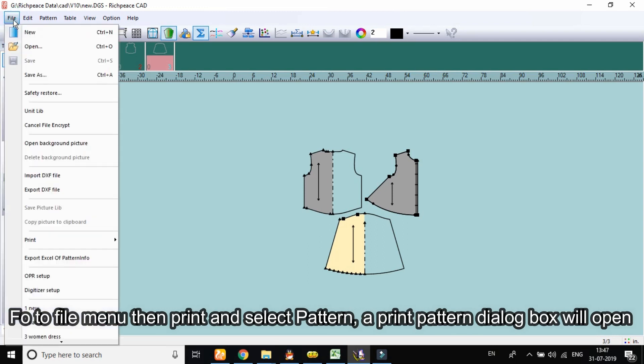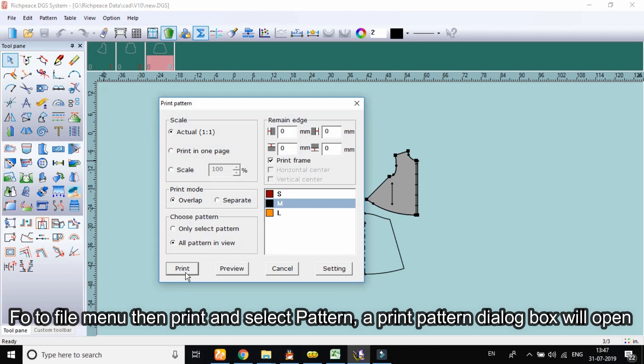Go to file menu then print and select pattern, a print pattern dialog box will open.